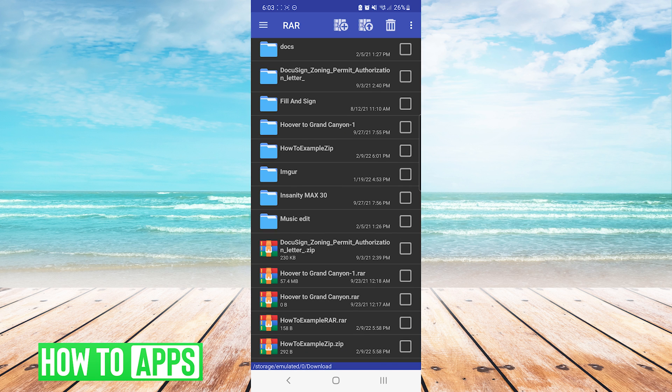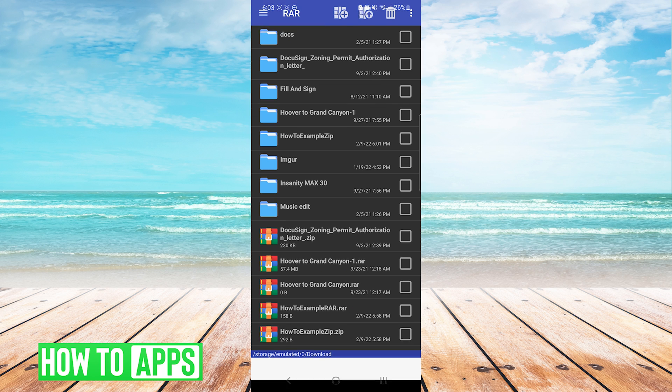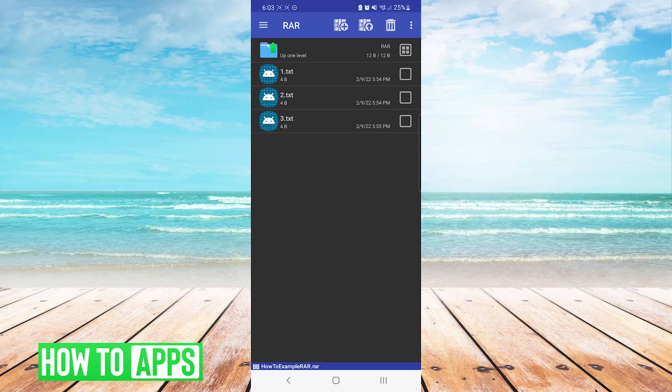Once you have located your RAR file, you will press on it, and you can see that it will show you the list of items that are inside the RAR file.